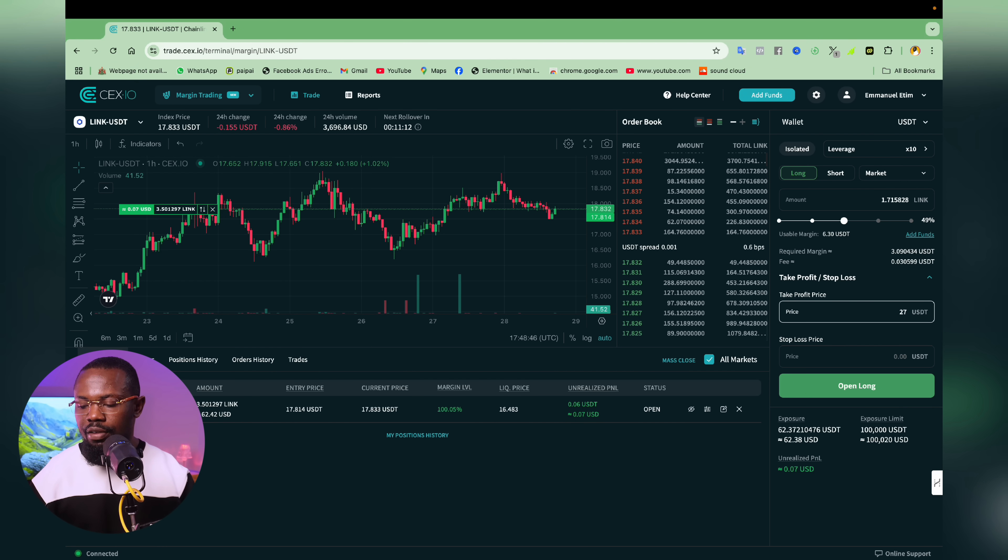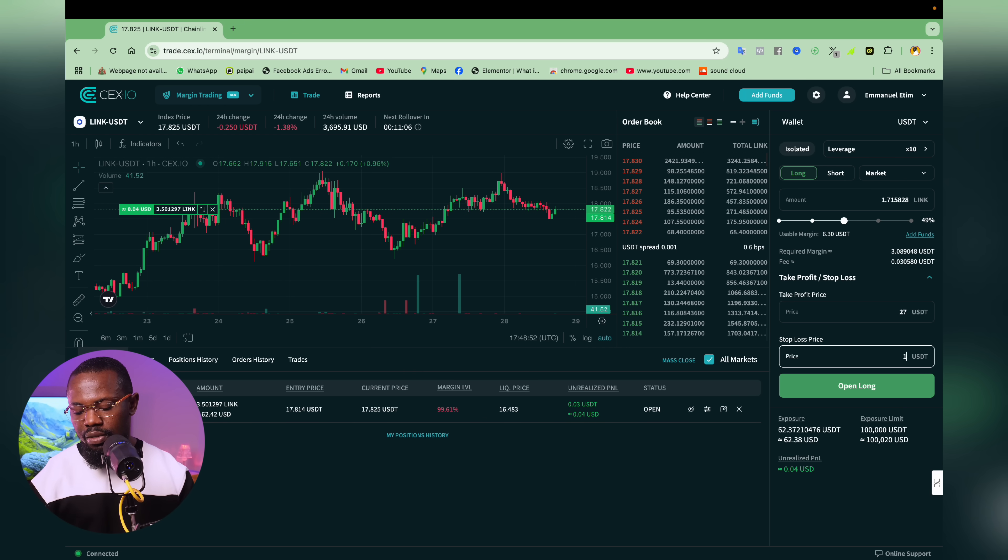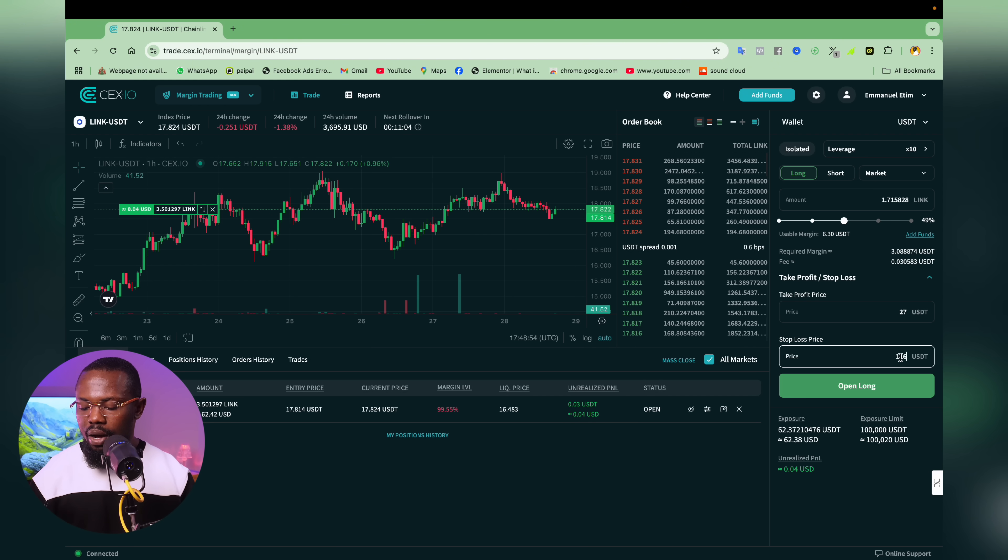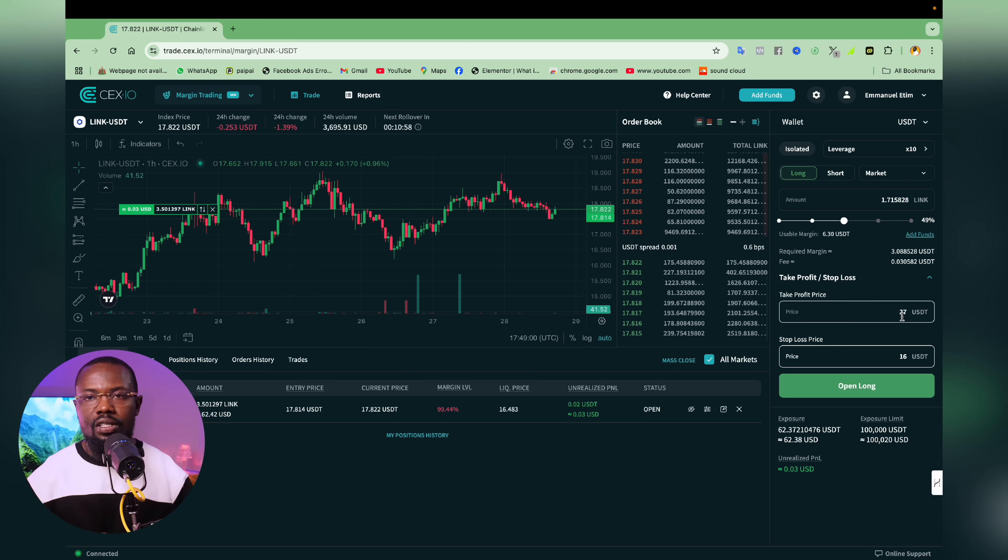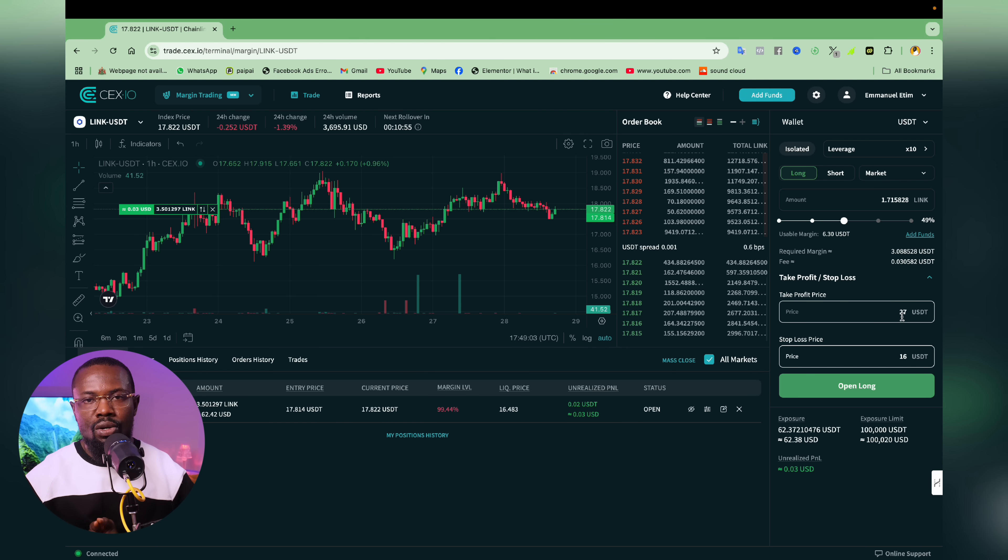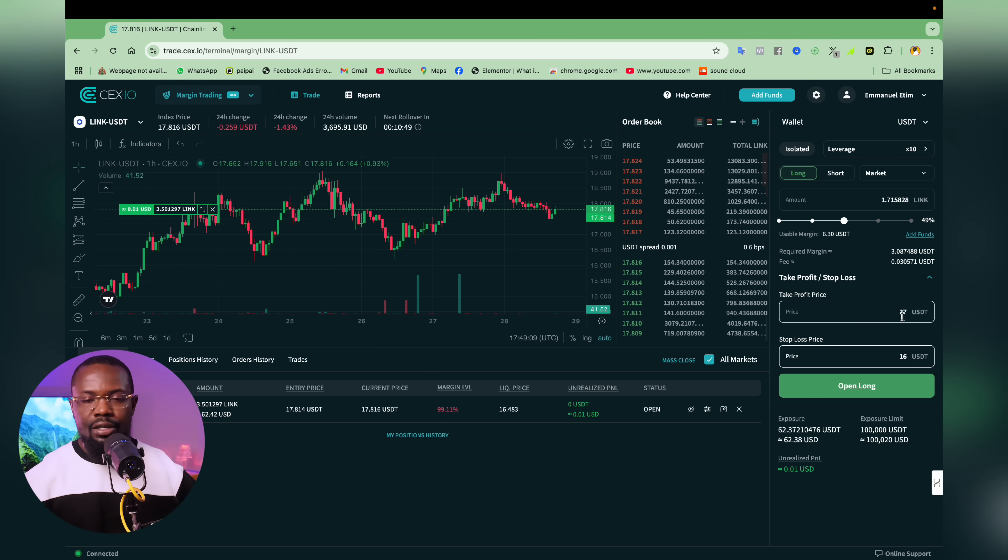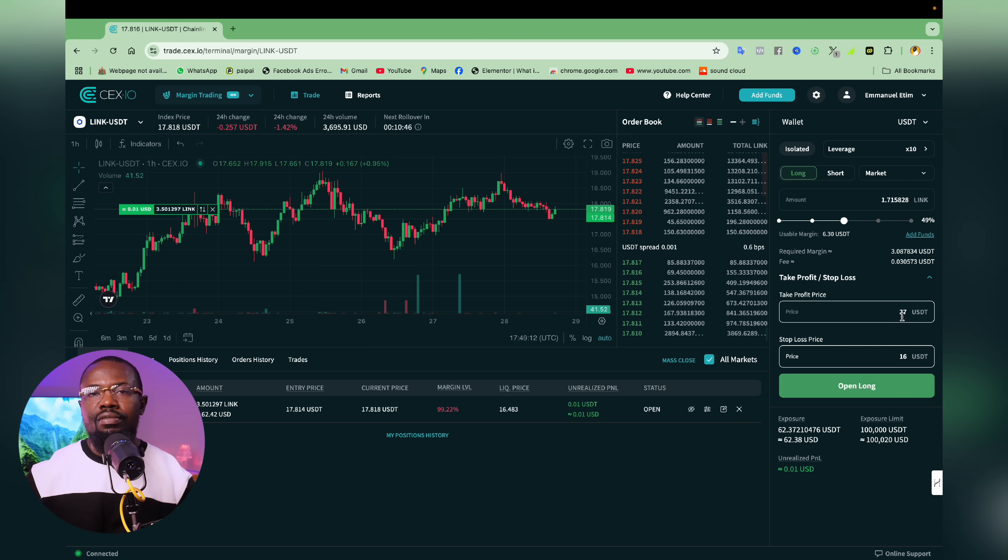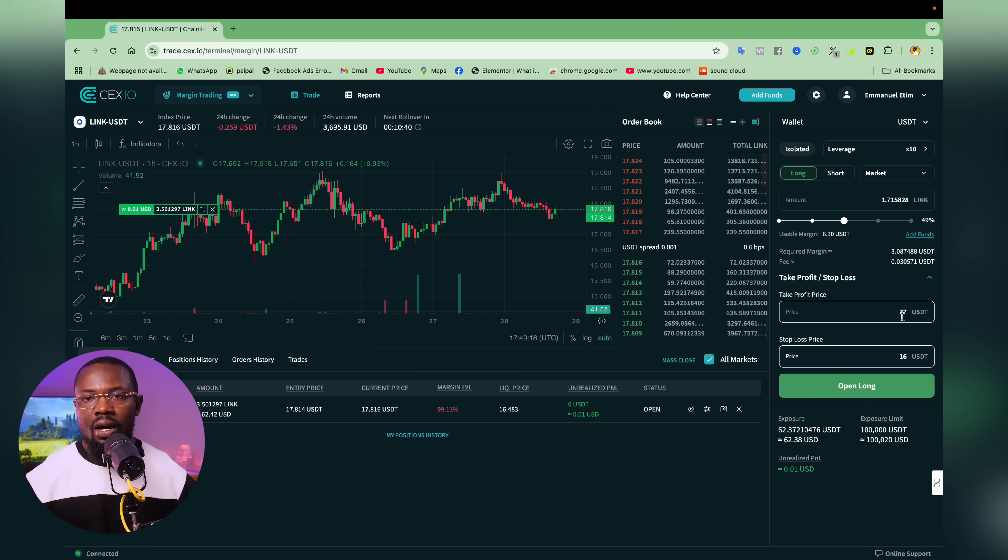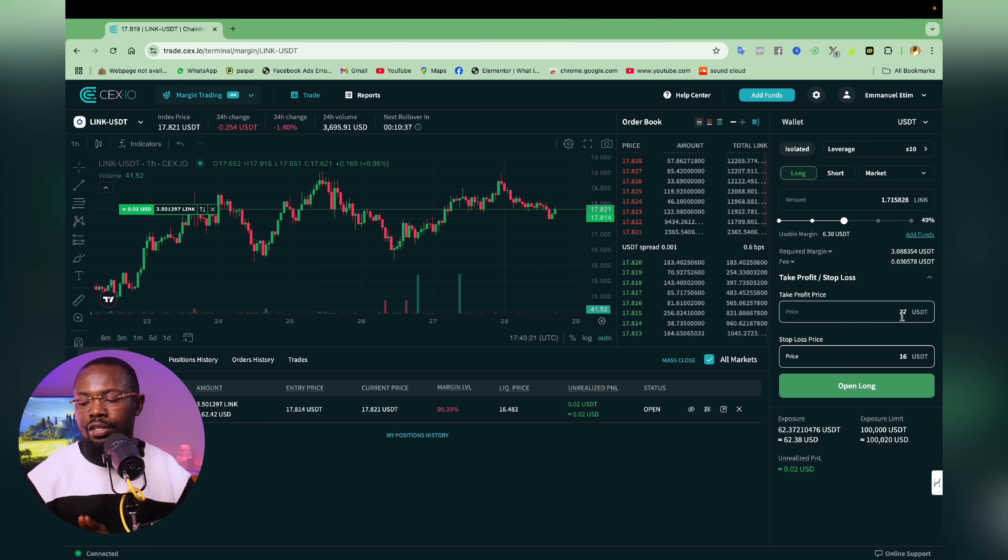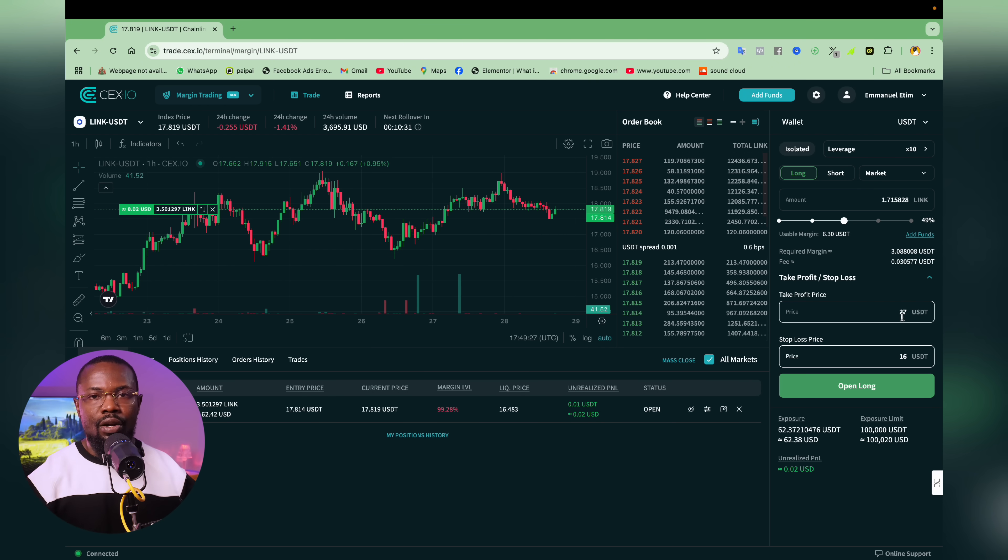So now what I'm actually telling the system is that anytime the price of link gets to $27, just do well to close my position at profit. And with this, I don't have to be active. I don't have to be online. I don't have to even log into my account for this to take effect. I can just do this and choose to log out and once the price of link gets to $27, it's actually going to take profit and close the trade for me.